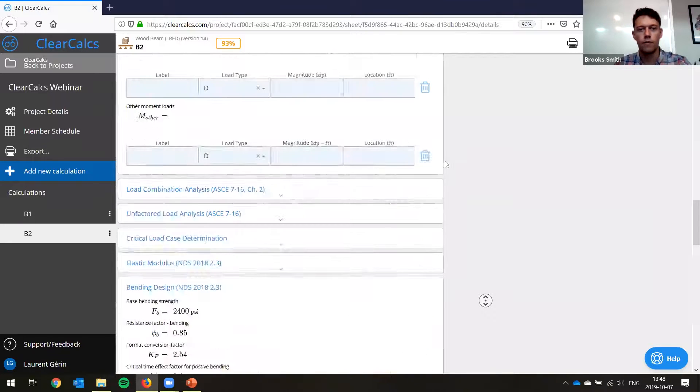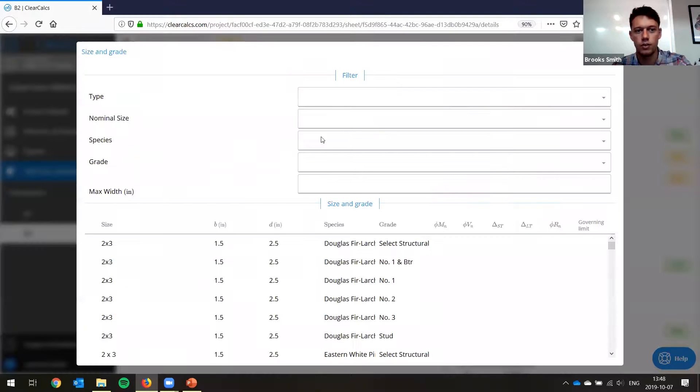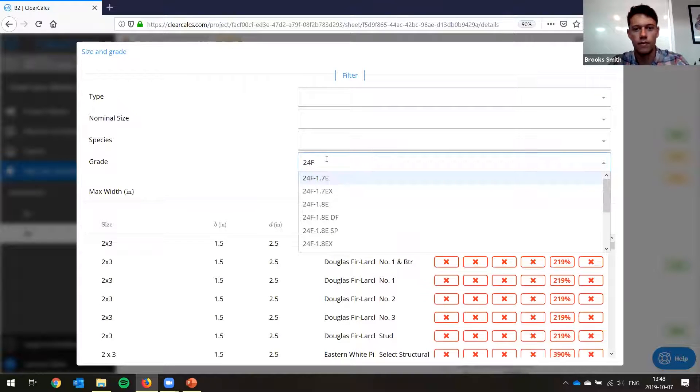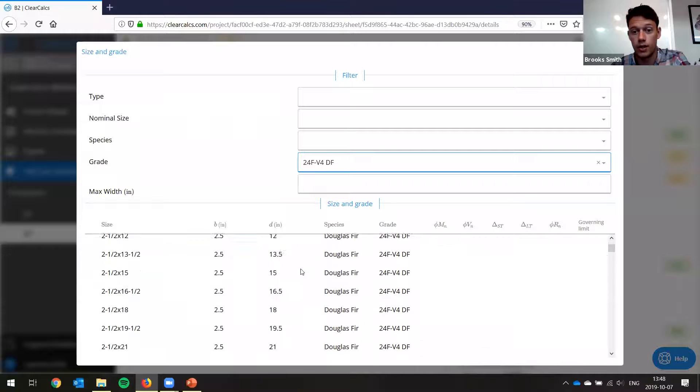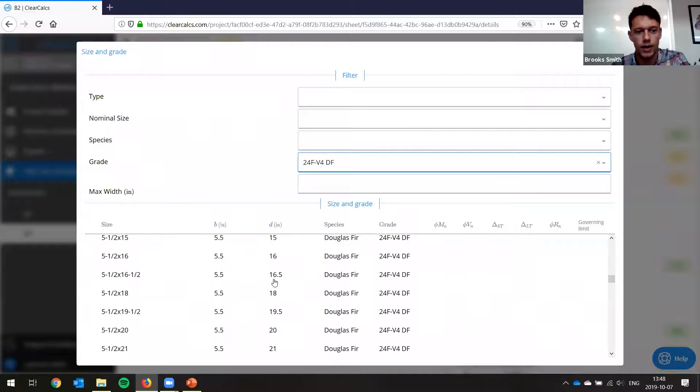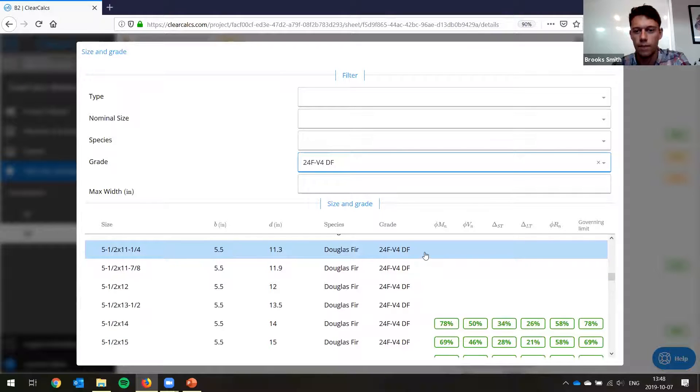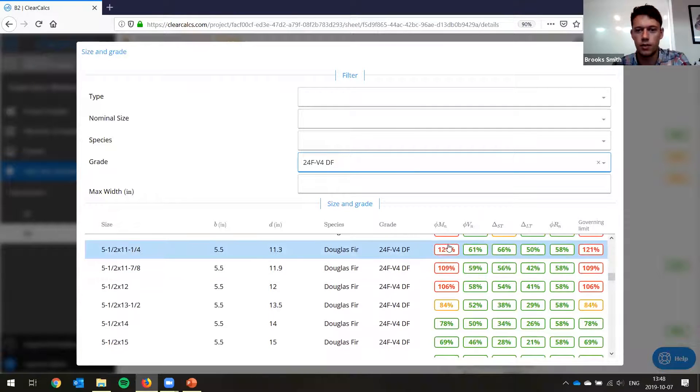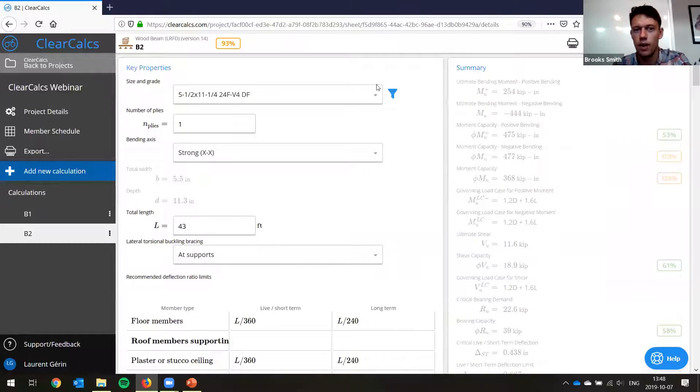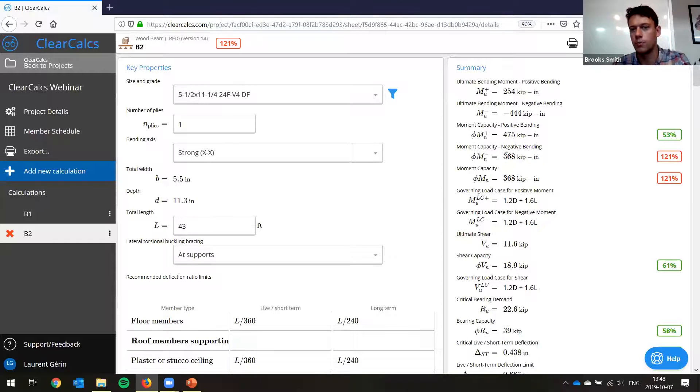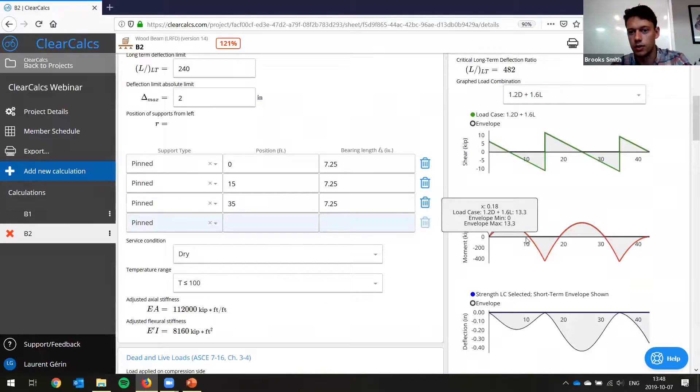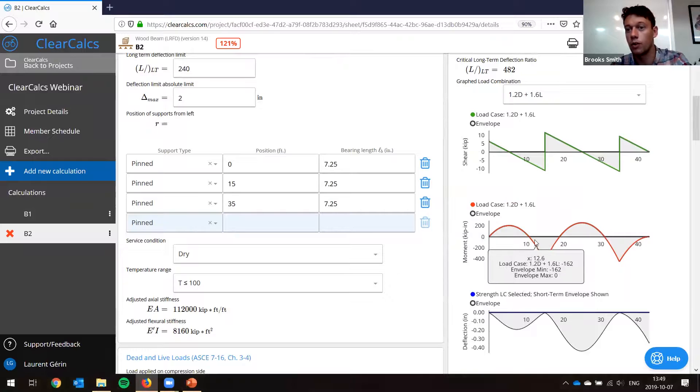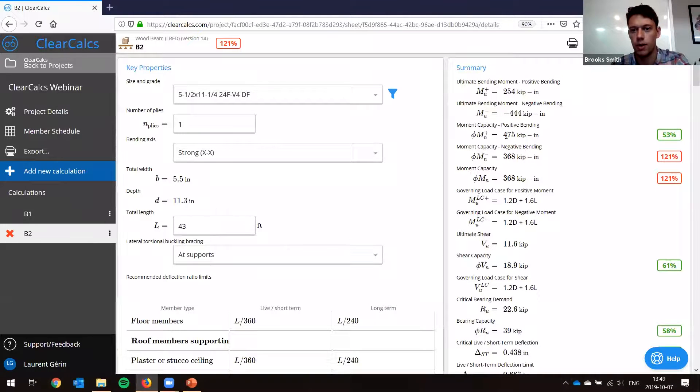Now, if for instance, we went back here and we used a 24F V4 DF, that's an unbalanced combination. So in this case, if we look and we had five and a half by 14 inches or by 11 and a quarter, you'll see that it doesn't pass the moment check anymore. And so if we stick with the same one, just this is the same beam except slightly different beam grade, you can see in negative bending it's actually less strong, right? So it's 368 kip inches instead of 475 like it used to be. So that's where for a continuous beam, where as you can see, the peak moment is negative, you're going to want to use a balanced layup. So that's something to keep in mind as well.